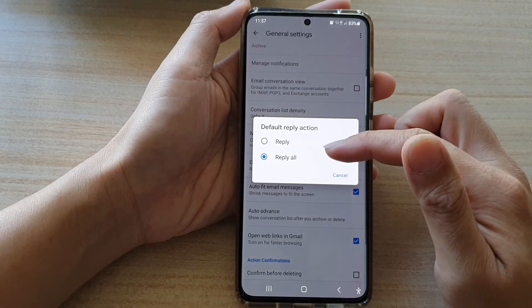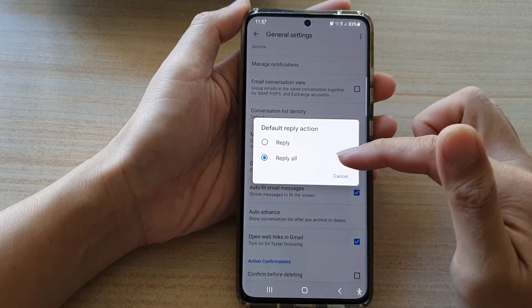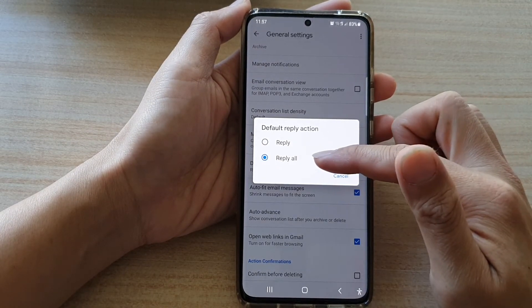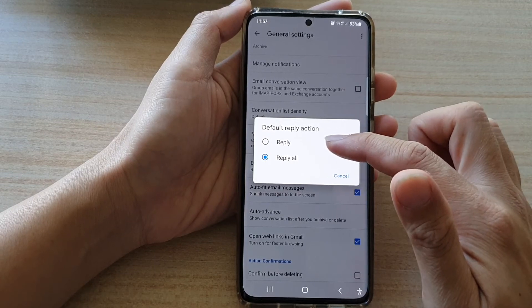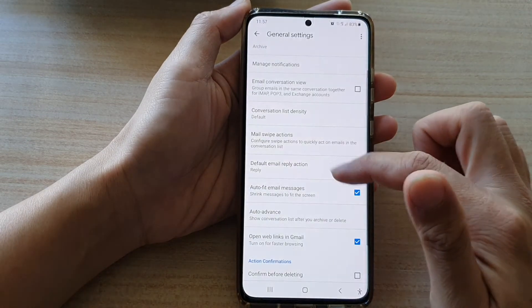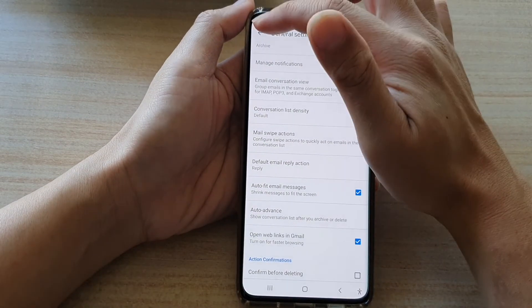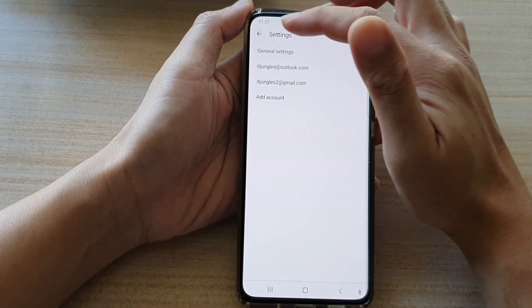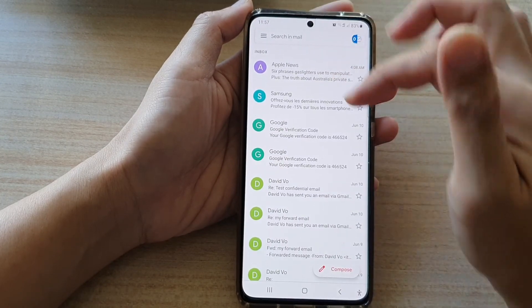In here you could choose reply or reply all. So select one of the options and then tap on the back key to save the changes and that's it.